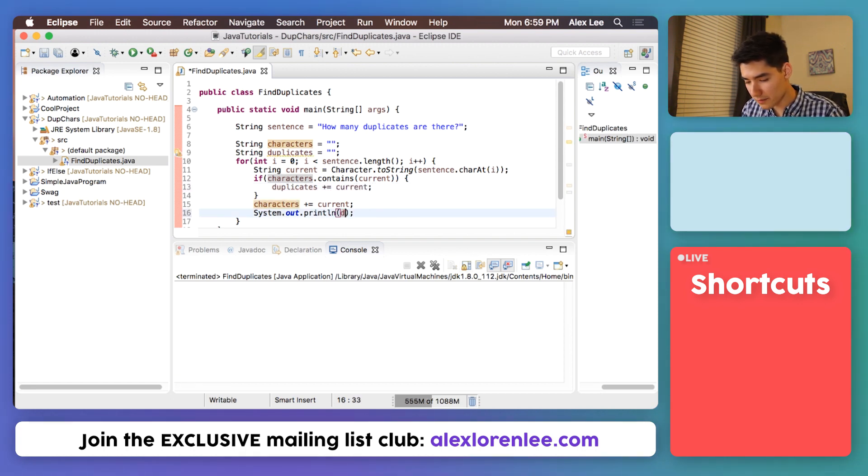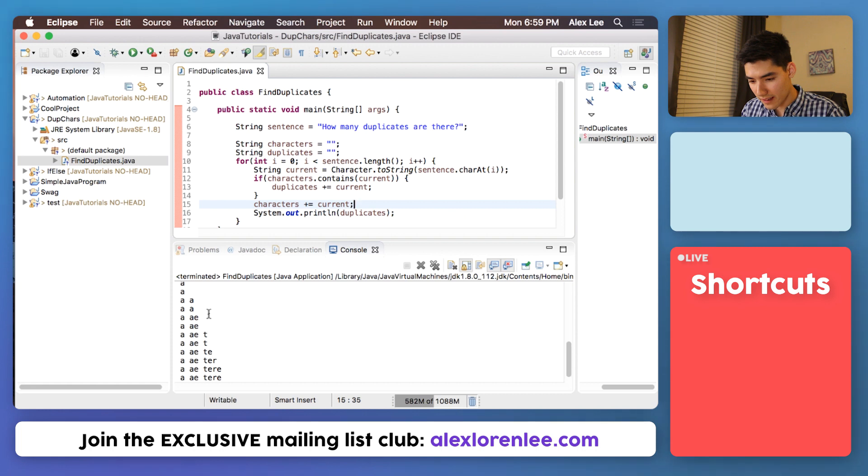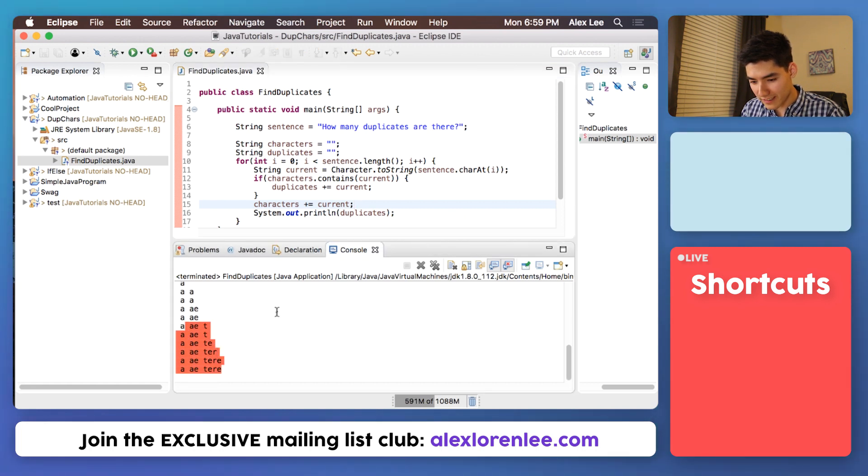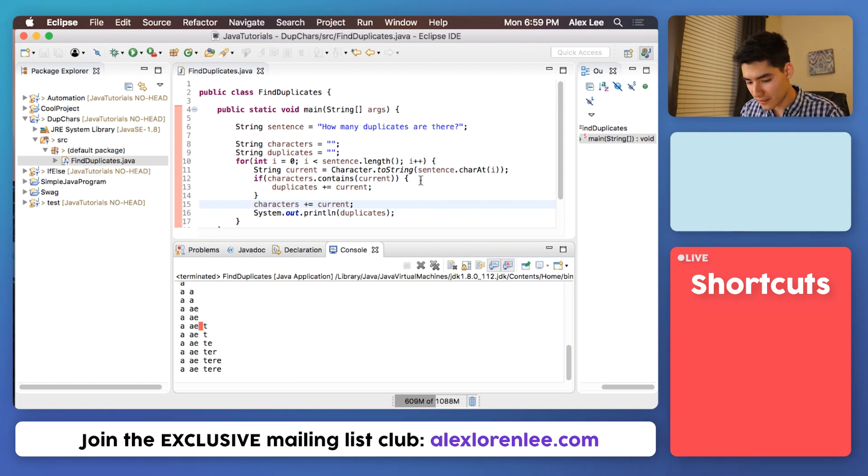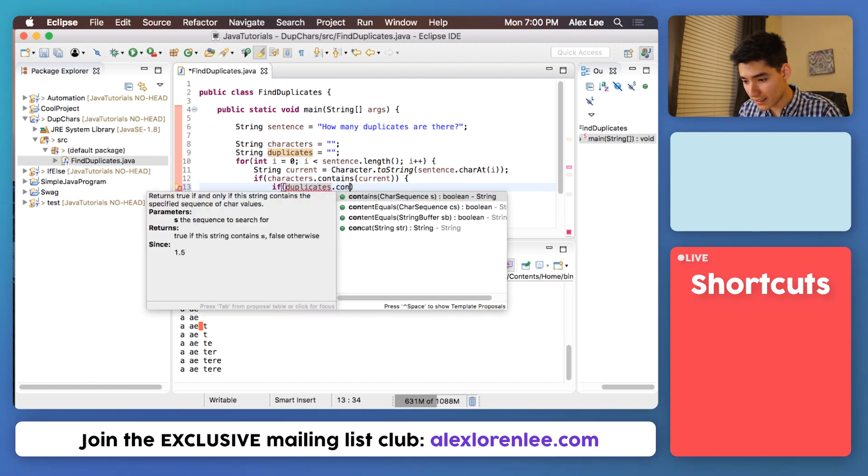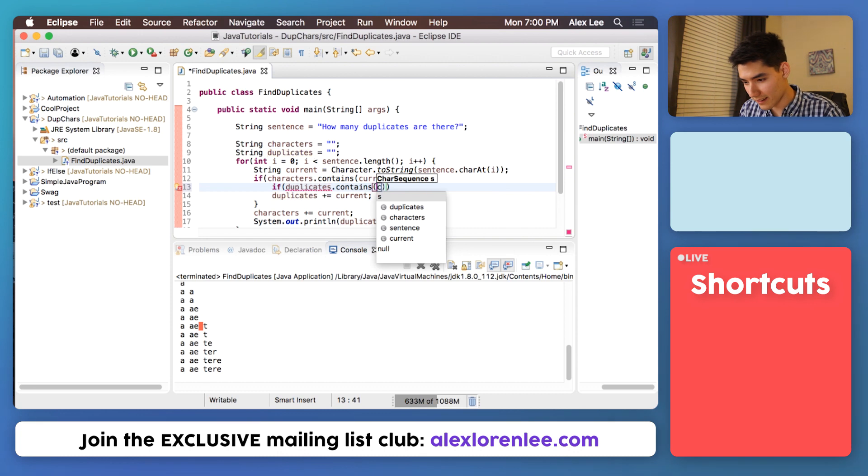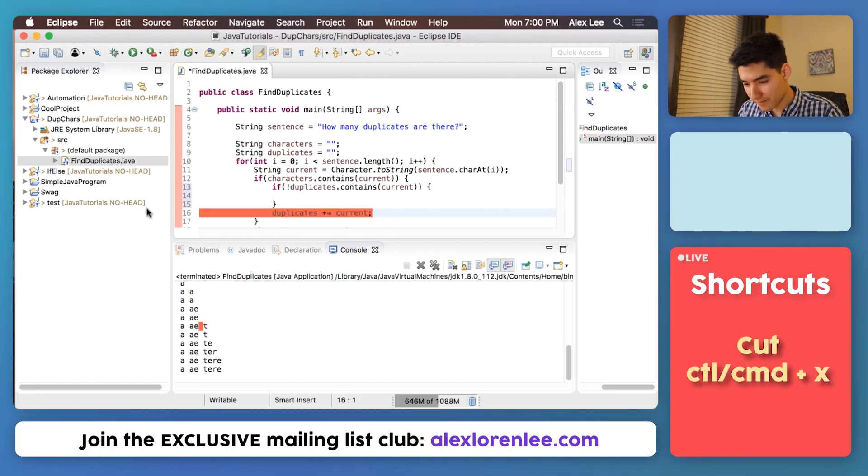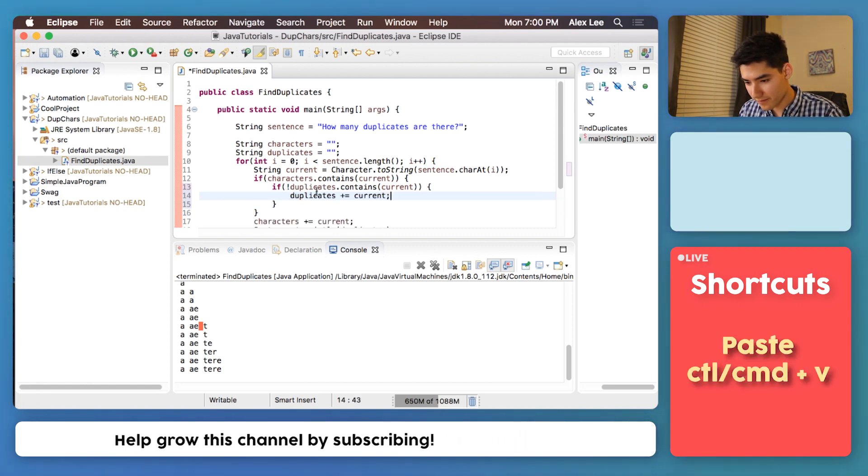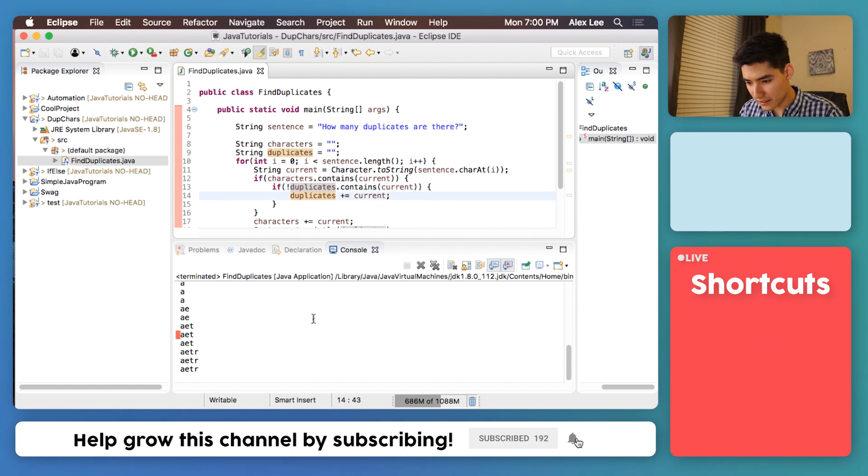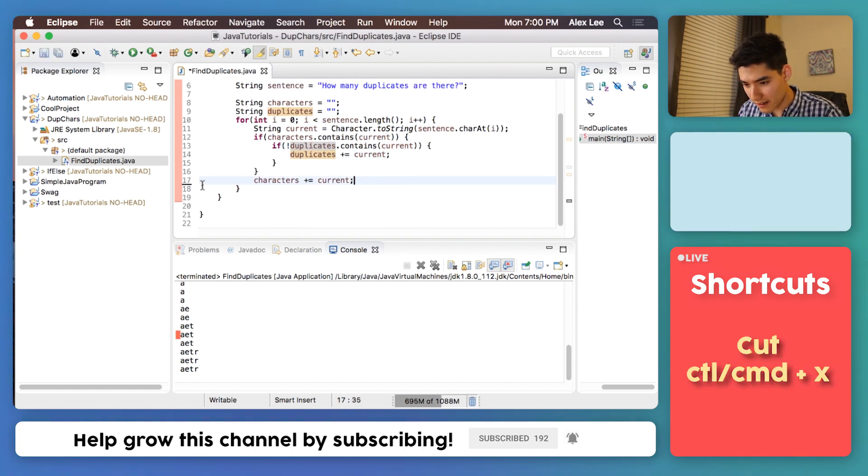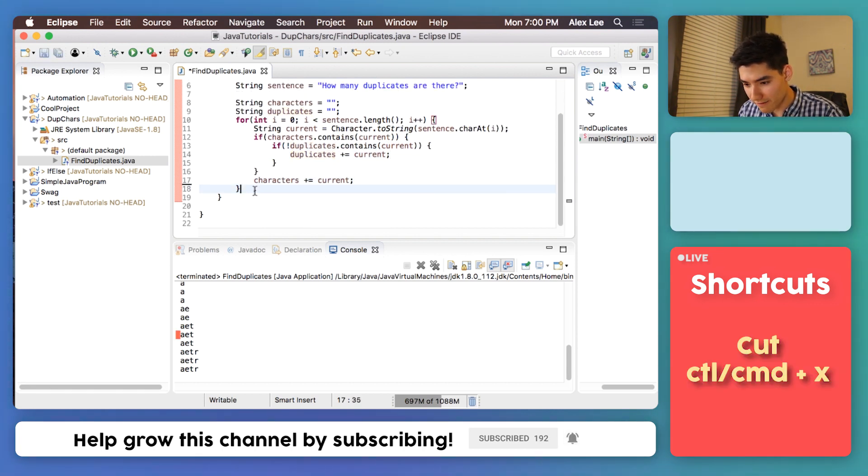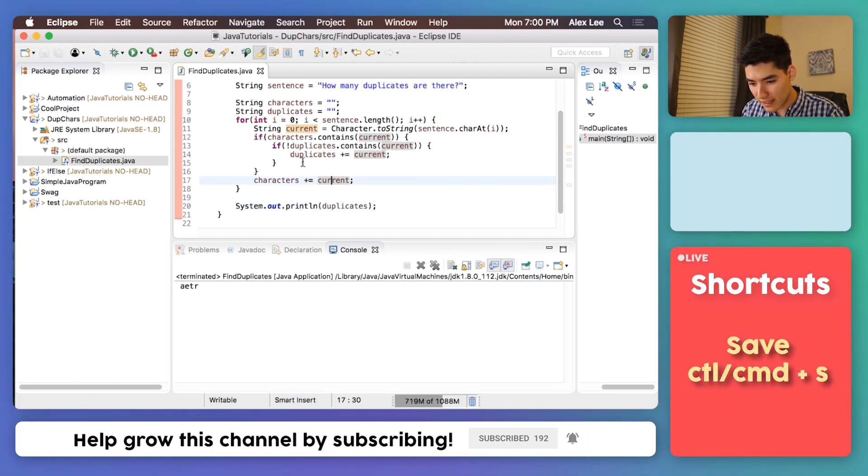We'll instead print out our duplicates. Save it and run it and now we get to see some progress here. The reason this looks funky is because there are duplicates inside of our duplicates. So get around that by saying if our duplicates doesn't contain the current one either, then we'll do it. Save and run that. It's looking better. We'll just take this print statement out and put it at the very end so it doesn't look weird. Save and run that.